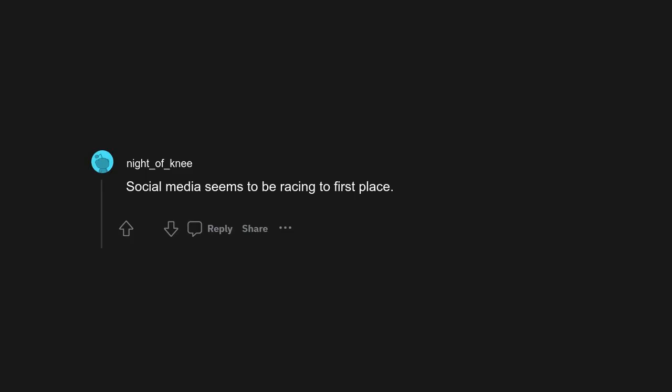Someone just came up with the idea of using it as fireproofing. Infinite scrolling, and I dare say algorithms that feed into an echo chamber. I had to scroll too far down to find this. Social media seems to be racing to first place.